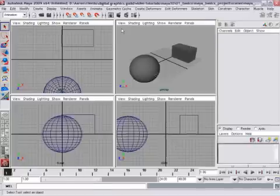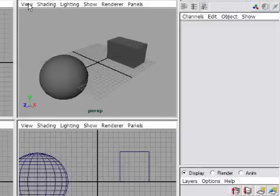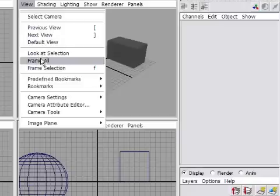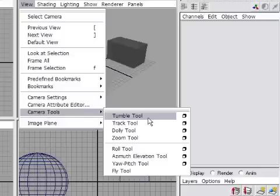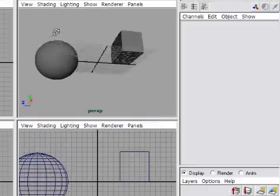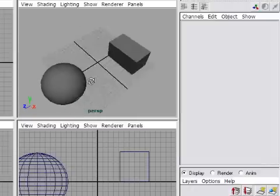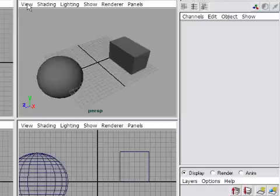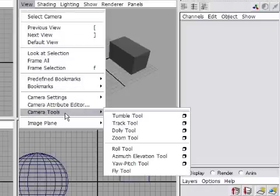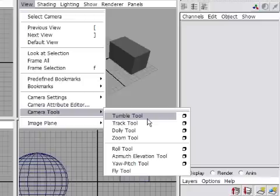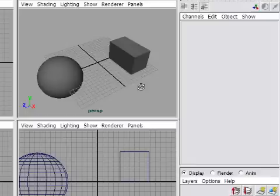To move within the 3D space, Maya has camera tools found within each panel. Under View > Camera Tools you'll find tools like Tumble, Track, Dolly, and Zoom, which control how we move through the space. For example, choosing the Tumble tool and clicking and dragging in the perspective view lets me orbit around my 3D scene. However, you'll probably never use this menu in practice.